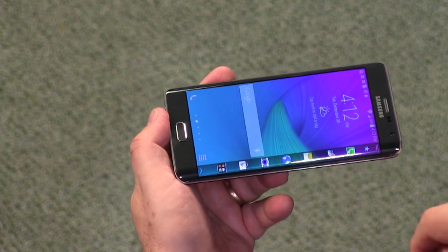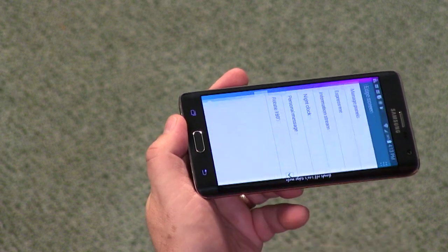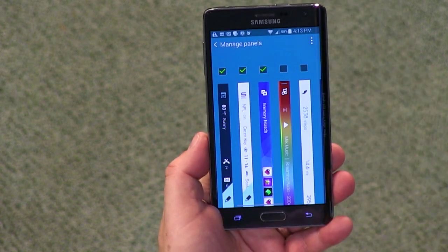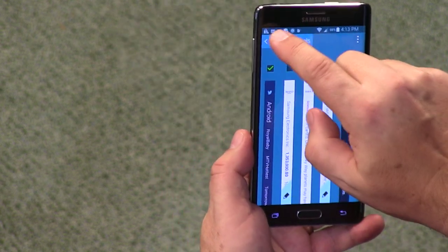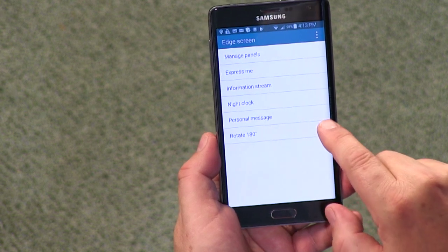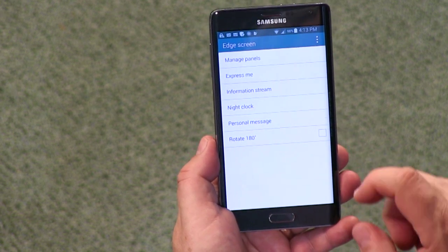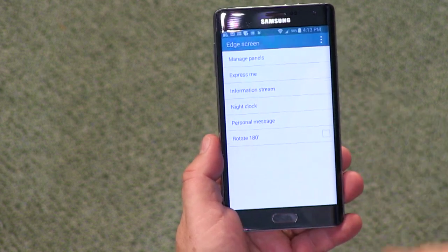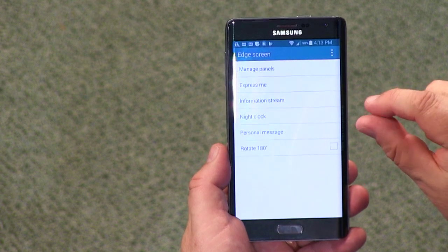This edge screen is 160 pixels, so it's not a huge high-res screen. There are some specific settings for it — you can manage which panels show up and turn them on or off. You can rotate it 180 degrees; that's the left-hand mode. I've put a personal message in there that says 'Hands off Leo's Galaxy Note Edge,' but the only problem is it's really tiny — I don't think anybody's going to see it.